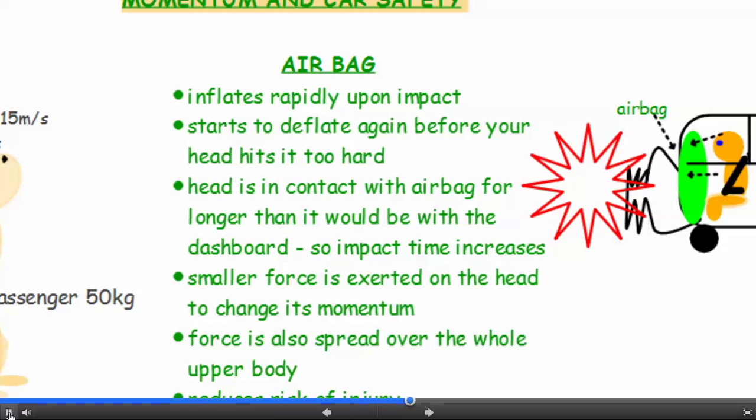Airbags inflate rapidly upon impact but start to deflate again in the fraction of a second before your head hits it too hard. So the head is in contact with the airbag for longer than it would be with the dashboard — the impact time increases. This means a smaller force is exerted on the head to change its momentum, and the force is also spread over the whole of the upper body, which further reduces the risk of injury.